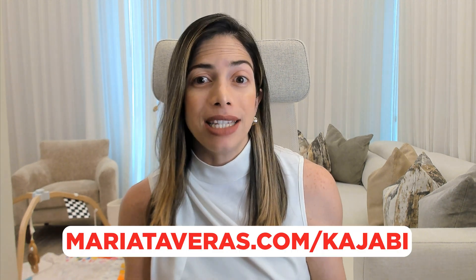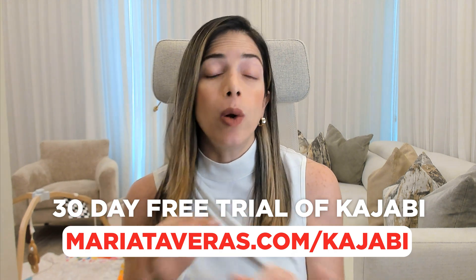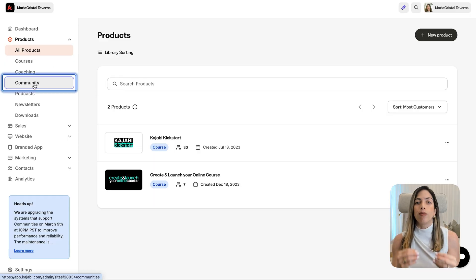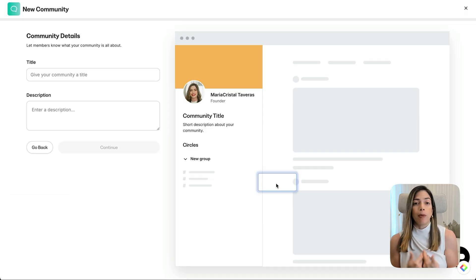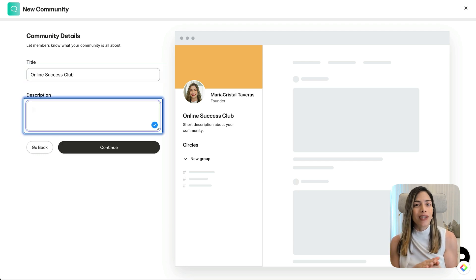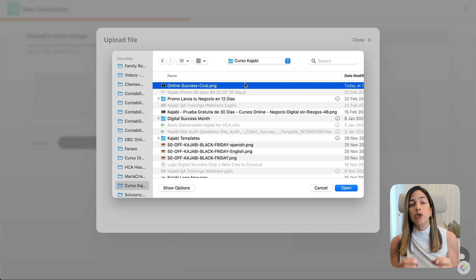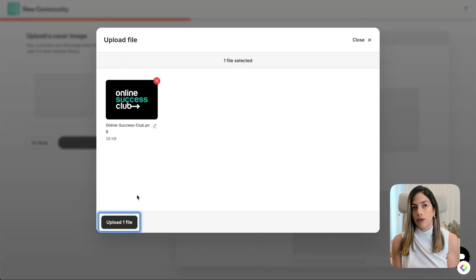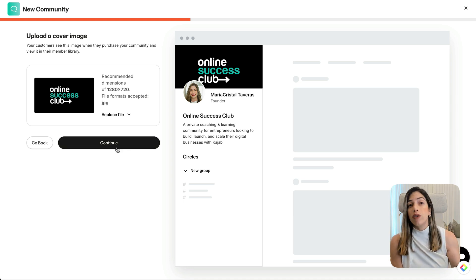First, you have to create your community, so log into Kajabi. If you don't have an account yet, sign up for my 30-day free trial at mariataveiras.com/kajabi — on their website they only offer 14 days. Navigate to Products and click on Community. Click New Community and enter a community name, for example, Digital Success Club. Write a brief description — this description is visible inside your sidebar. Upload a cover image; the recommended size is 756 by 279 pixels. Pro tip: your cover photo is the first thing people see inside, so use it to reinforce your branding or highlight a special event happening inside your community.